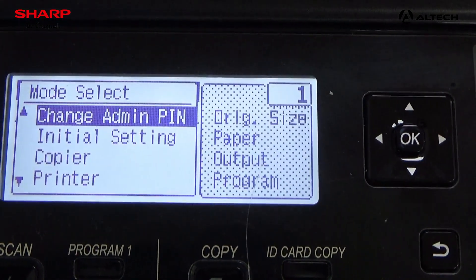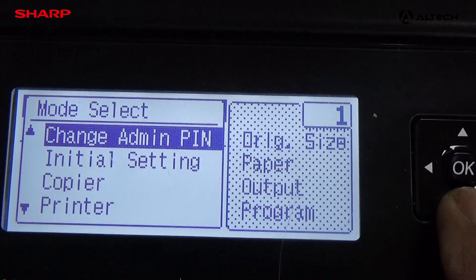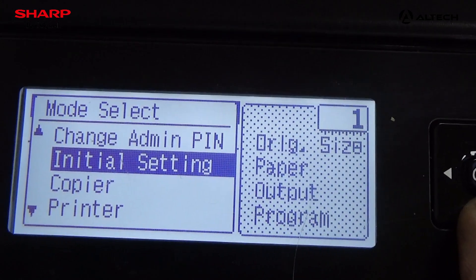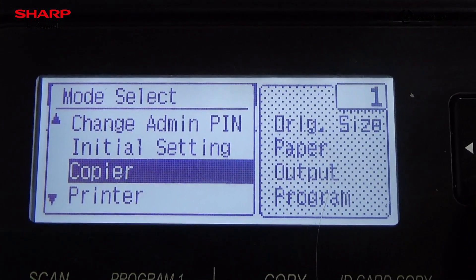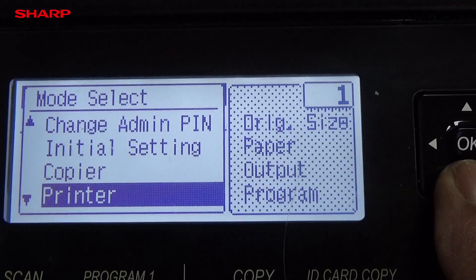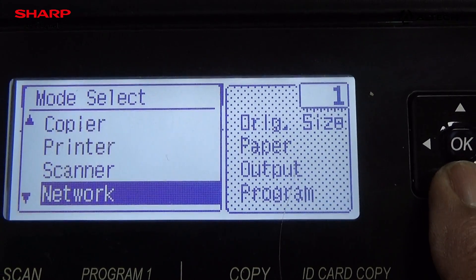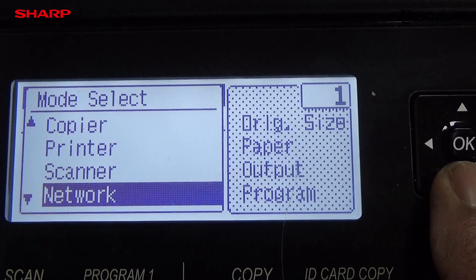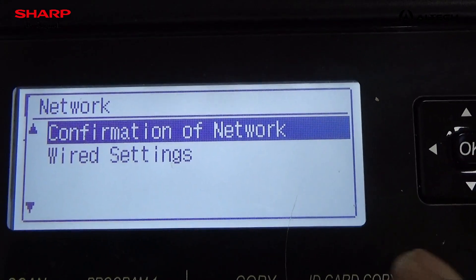You can change the admin pin number, you can change the initial settings of the machine, you can check the copier function, printer function, scanner function, and network — you can set up the network.